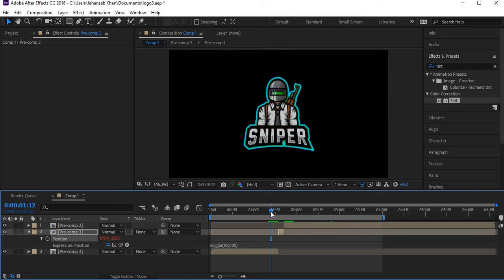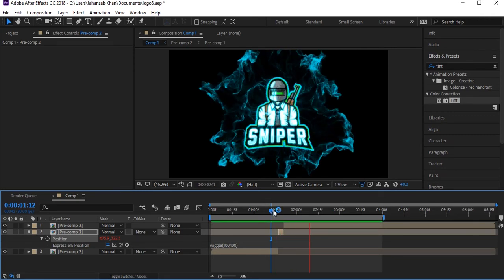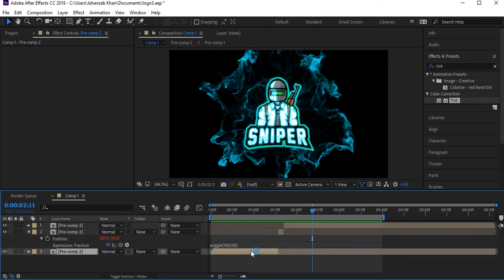Type 'wiggle(100, 100)' in the expression box. Let's play — yeah, that's right! On the start layer also add some wiggle effect.